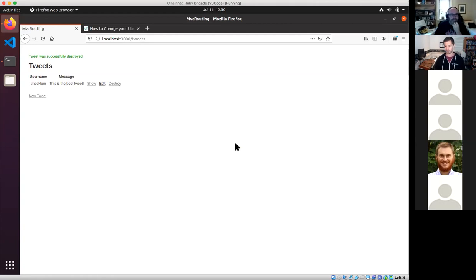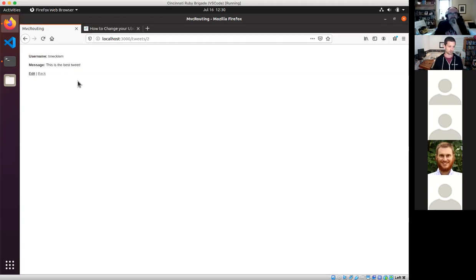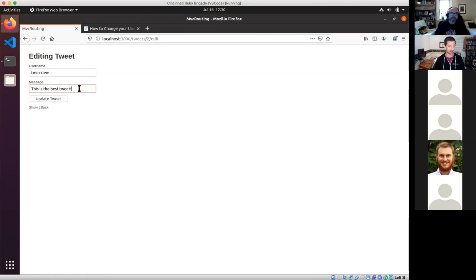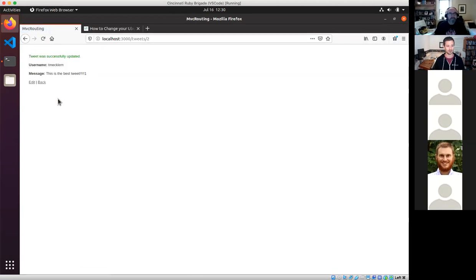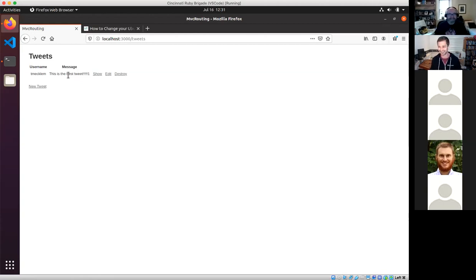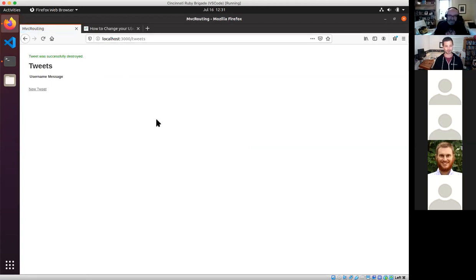You're seeing that this is all boilerplate from a single command that gave us the list view, the ability to look at one individual tweet, the ability to edit them — and you can see I've already got a feature Twitter doesn't have. You have edit, show, index, and destroy — that's what you get out of the box as a user experience from Rails when you use generated scaffolds.